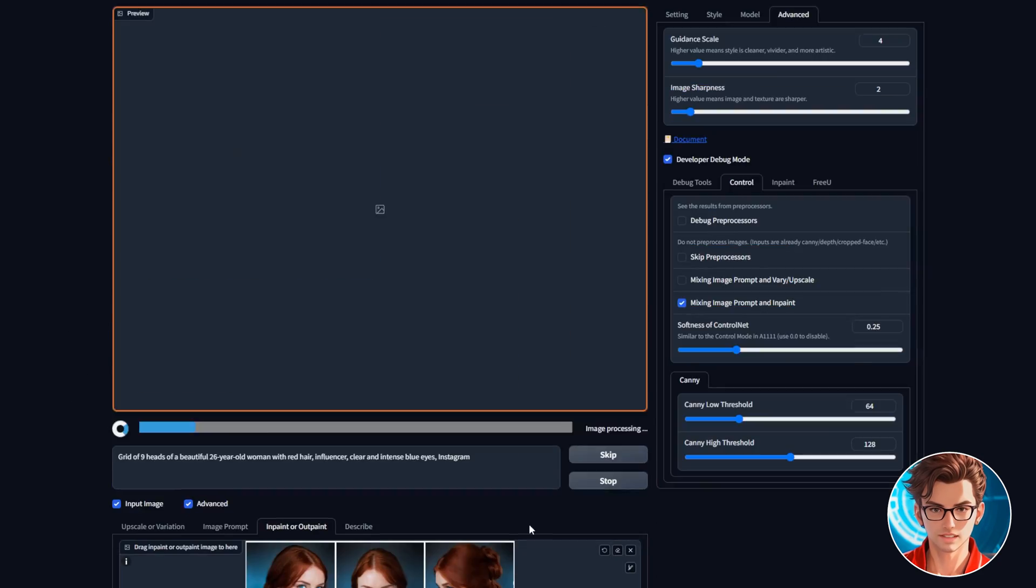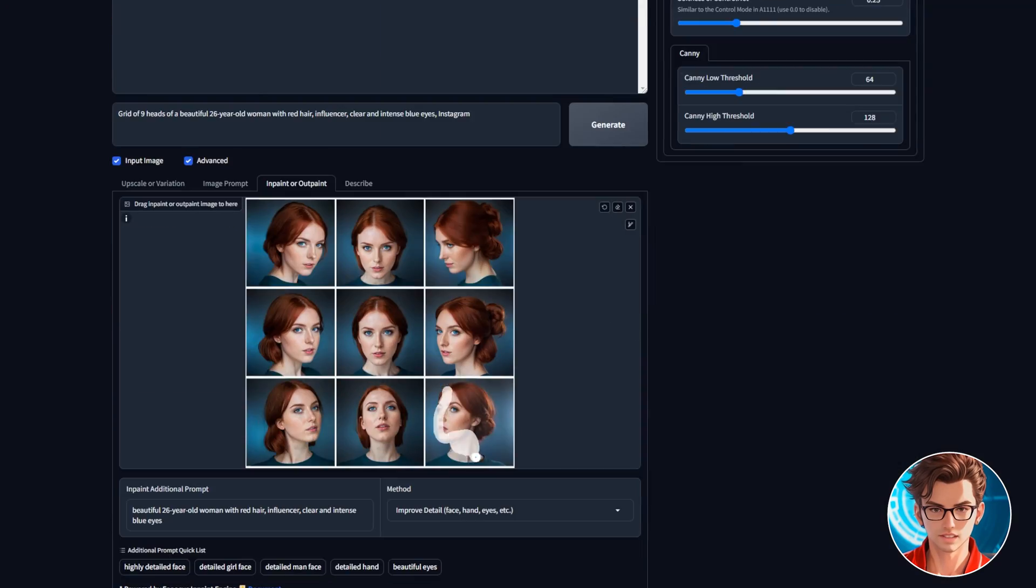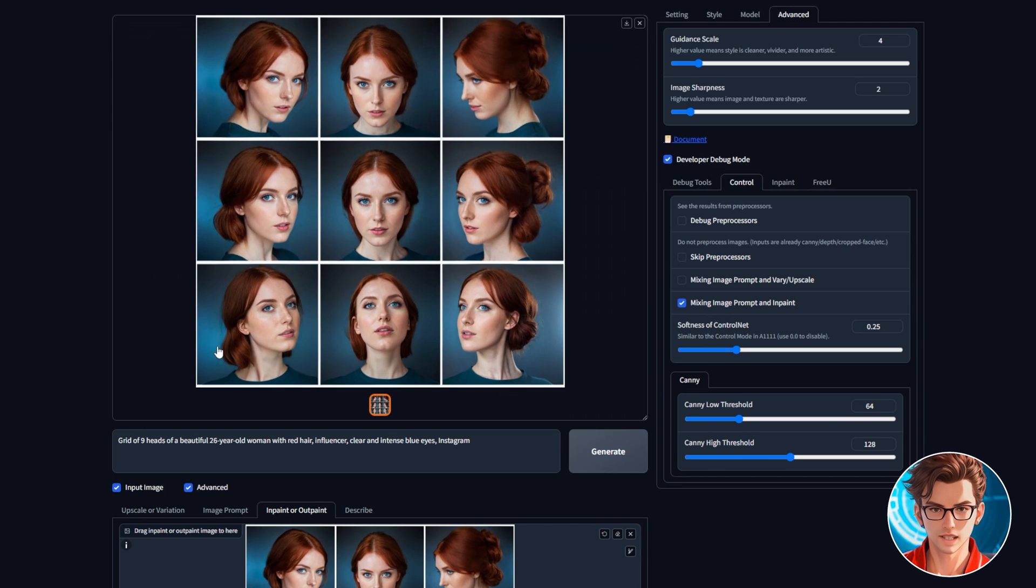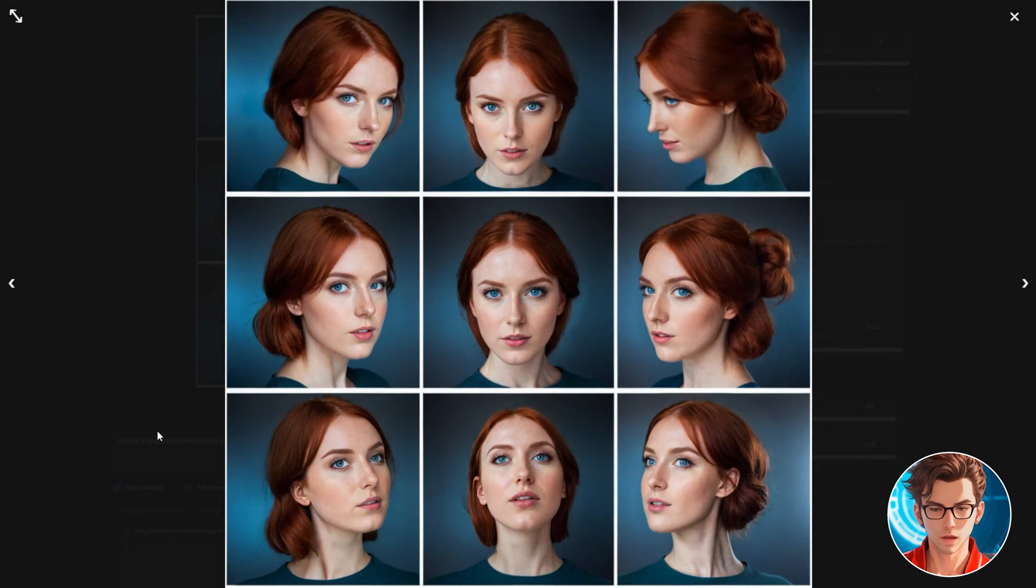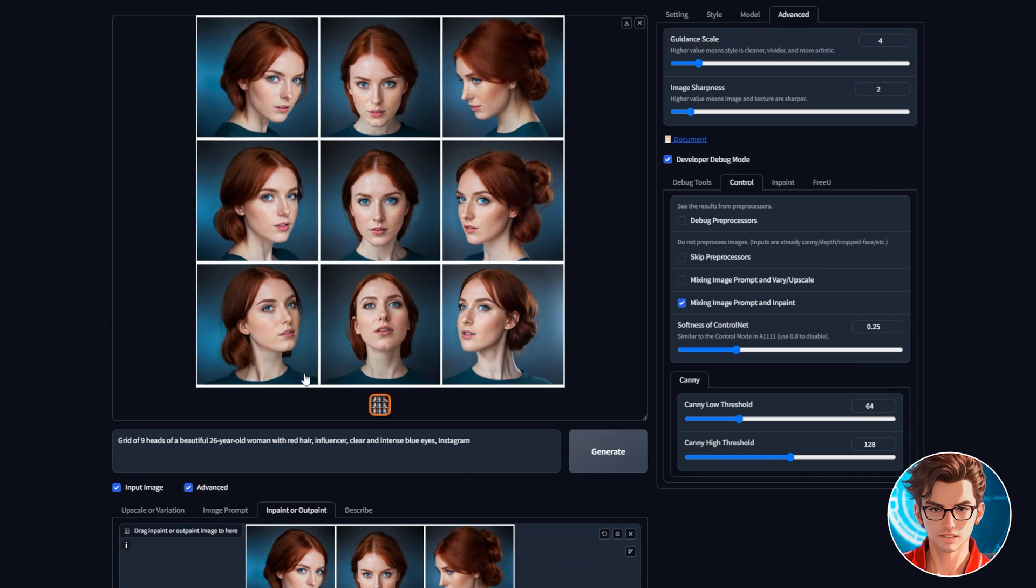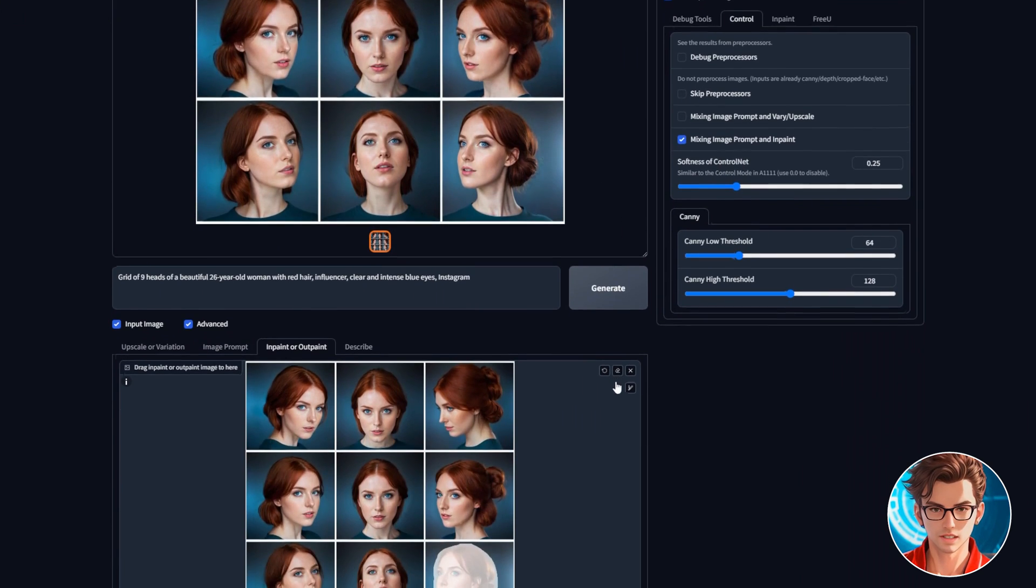Simply do the same with the next faces until you finish all of them. I will speed it up so you don't have to wait. Here is the result. The next step is to generate your avatar in the same position but from different angles. After this I'll show you how to make videos.